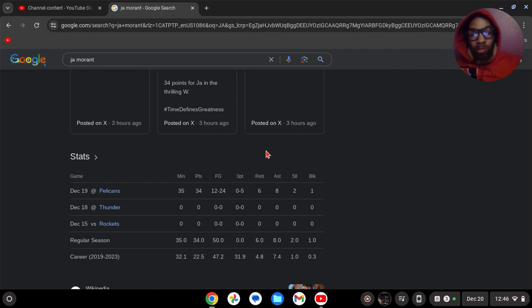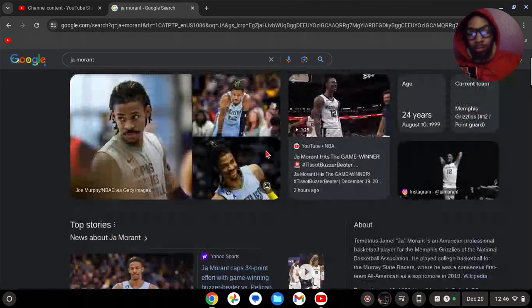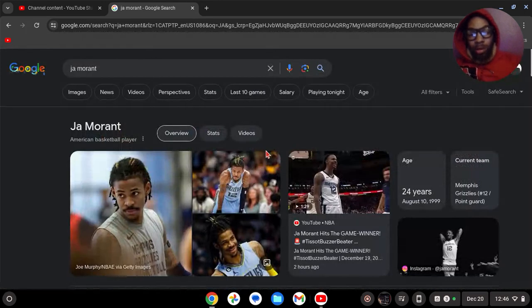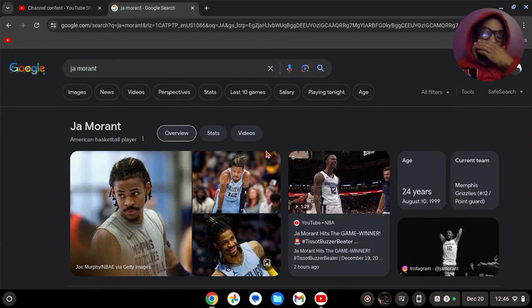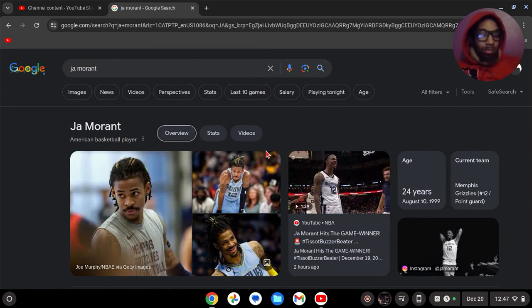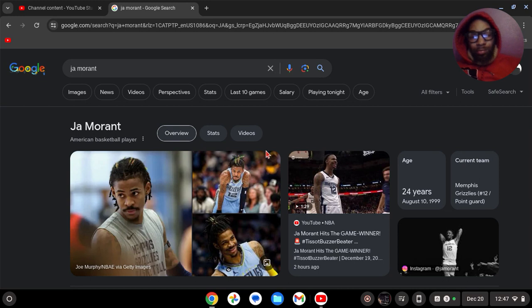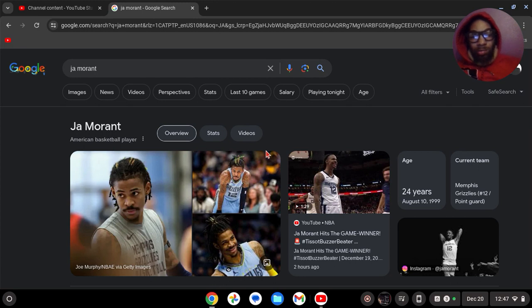And so for John Morant to do this and put up 34 in his first game back, told y'all. Y'all didn't believe, bro. John Morant came back, they might make a push. I don't know how much of a push they could make—they're a lot behind, but it's better he came back now than later on the season.